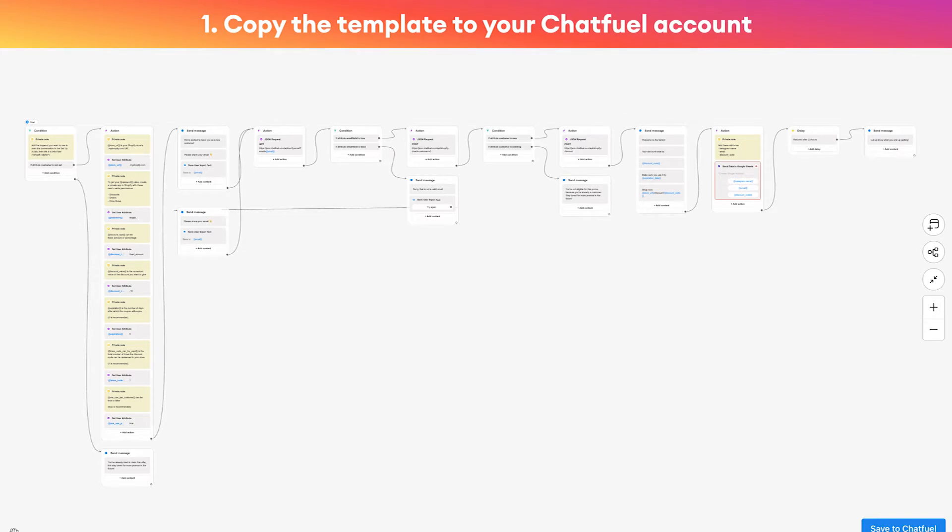What you're looking at is the actual chatbot template we're going to use. Don't worry, it might look a little intimidating and complicated. Thankfully you don't have to understand how it works - just follow this video. There's a couple tweaks we'll make and you'll be all set, ready to go.